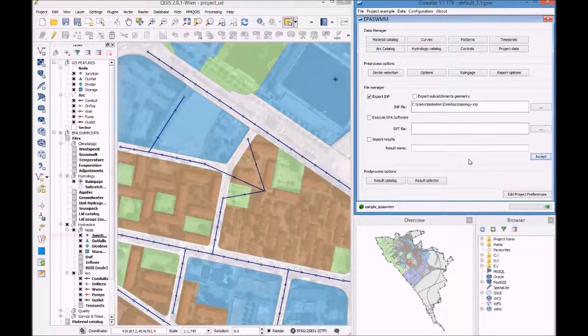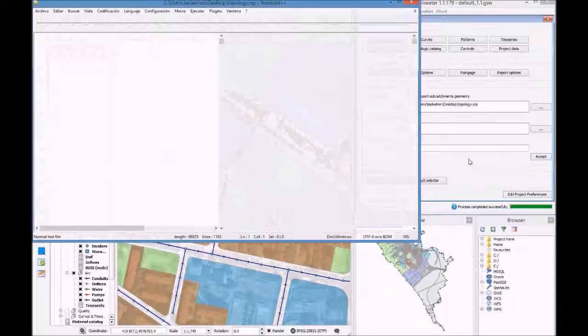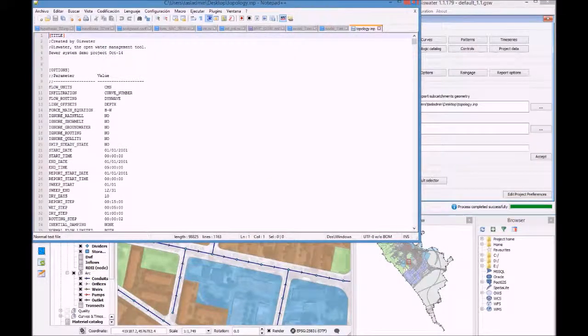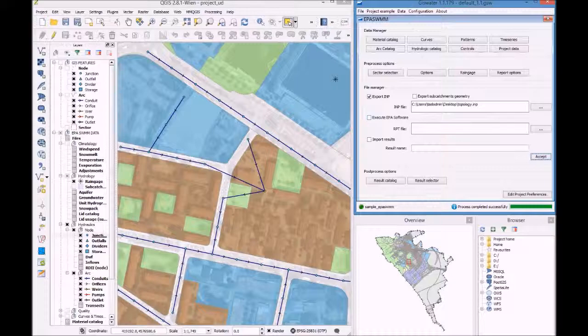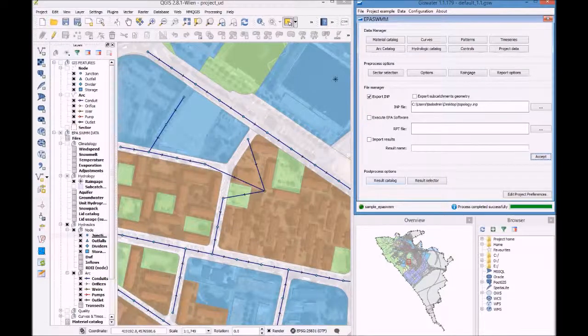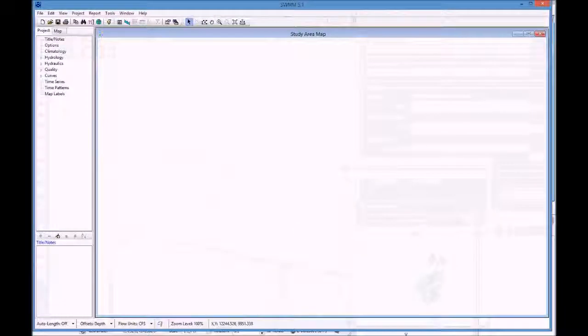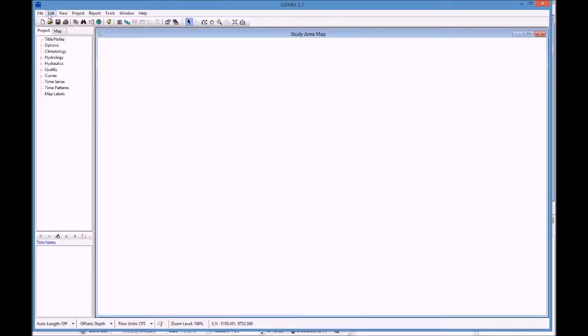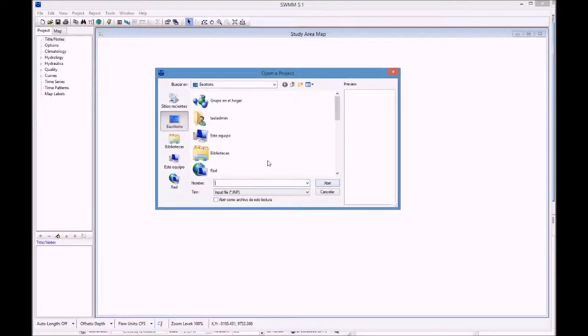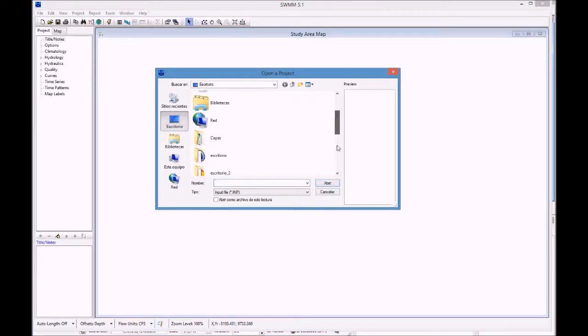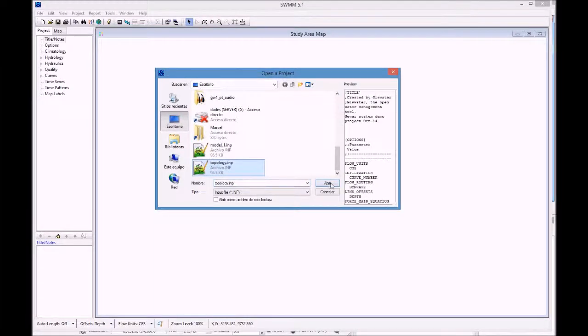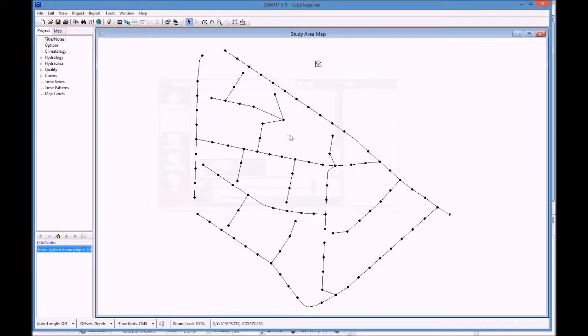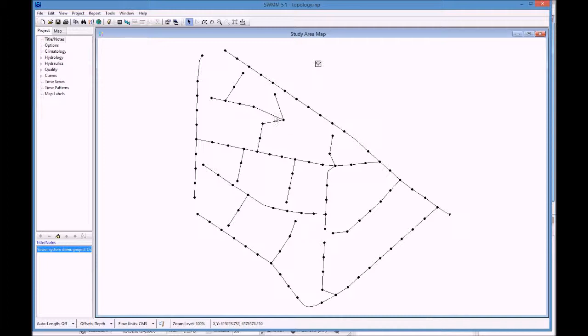There, we generated the .inp file. So, through EPA-SWMM, we open the .inp file that we created. And there we have it, the changes we did before in the GIS. That's how it helps us.